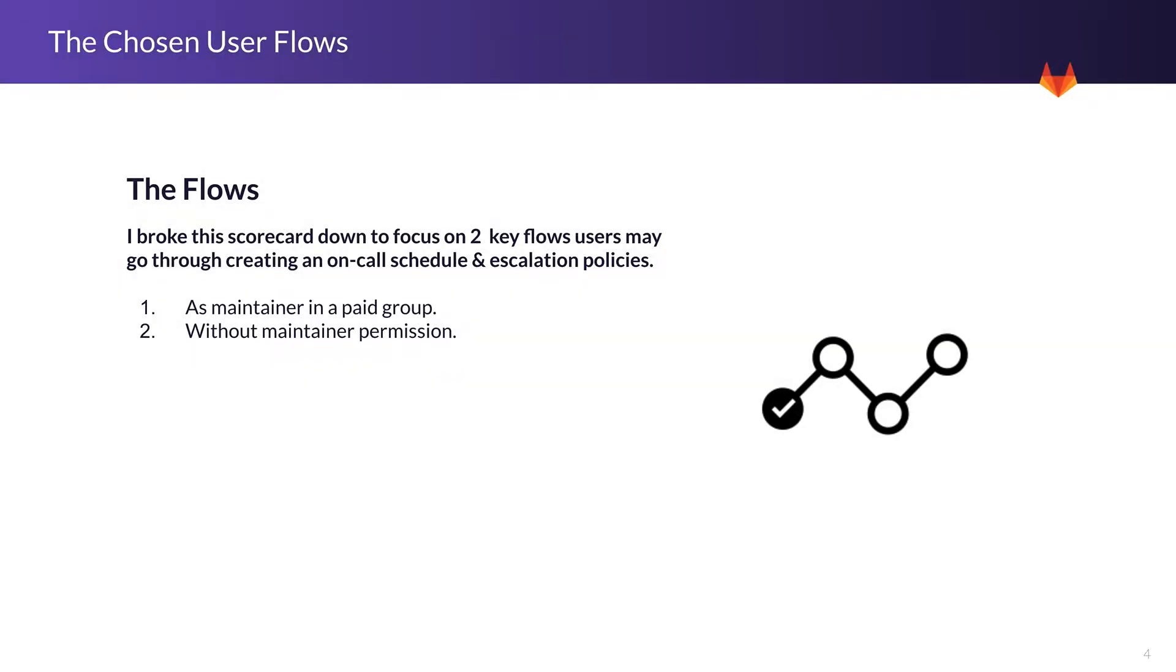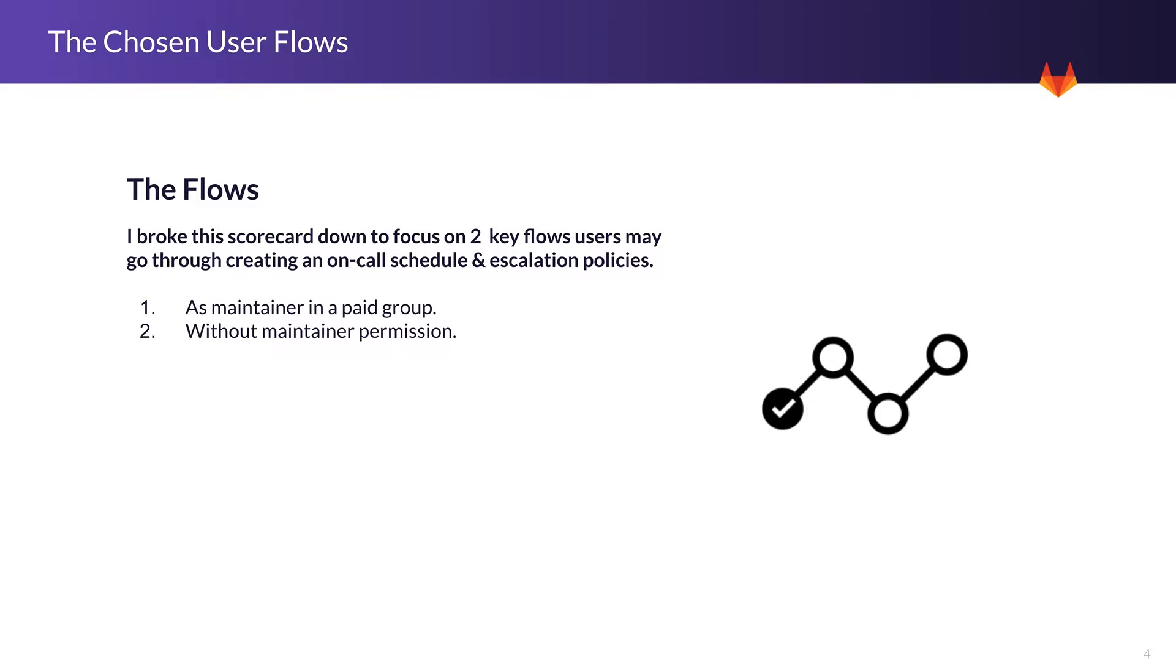So the flows, I just broke down this scorecard into two key flows. The main one is creating an on-call schedule and escalation policy as a maintainer in a paid group or project. The reason for that is because on-call schedules and escalation policies are both paid features and part of the premium plan, and also to be able to use those features you need to be the maintainer of your group or project.